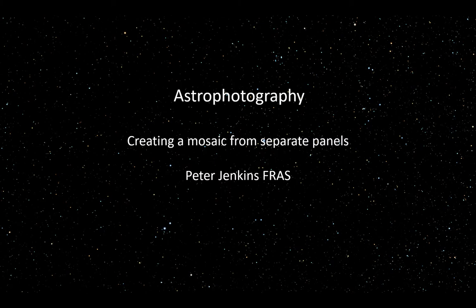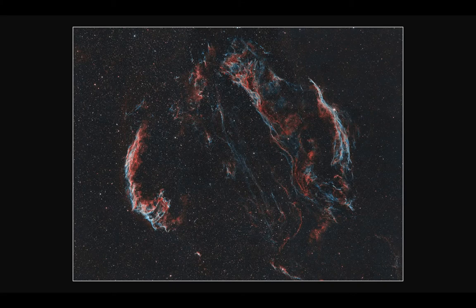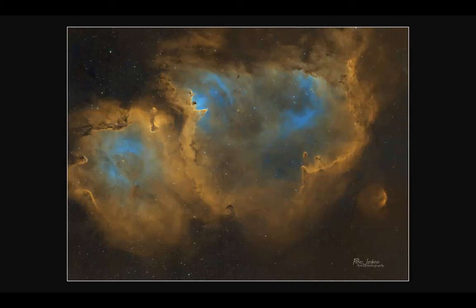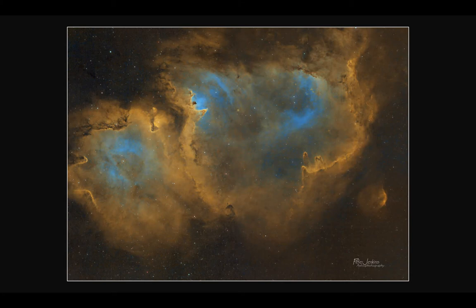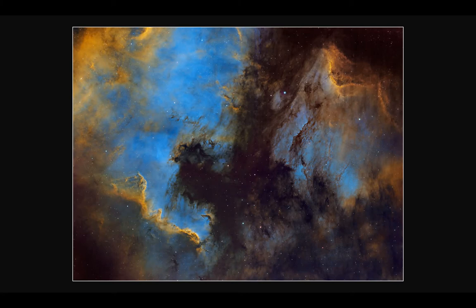I'm going to show how I created three different images. This is the Veil Nebula Complex, a nine panel mosaic. The Soul Nebula, which is a two panel mosaic. And the North American Nebula and Pelican Nebula, which is a four panel mosaic.